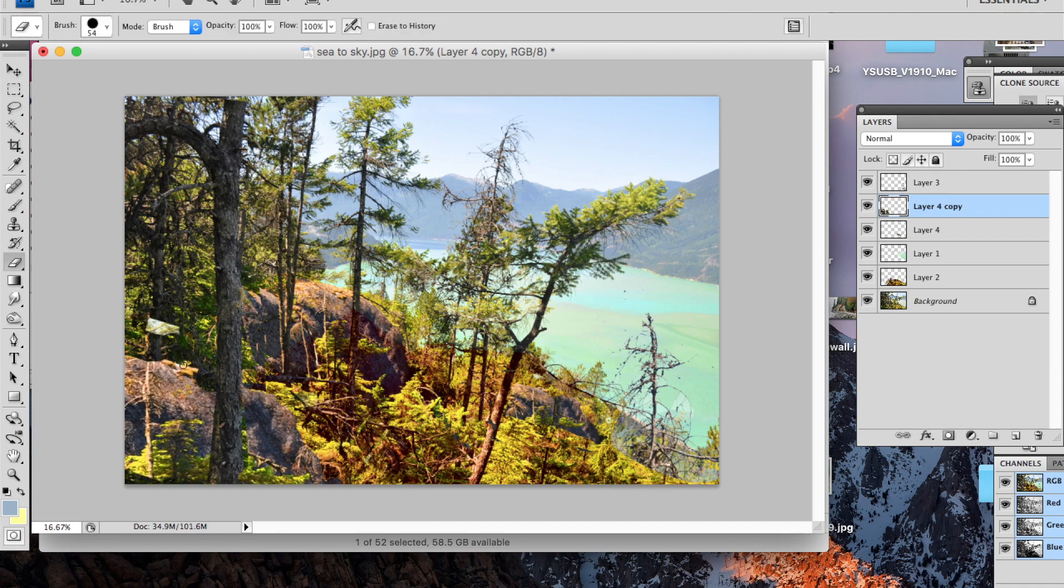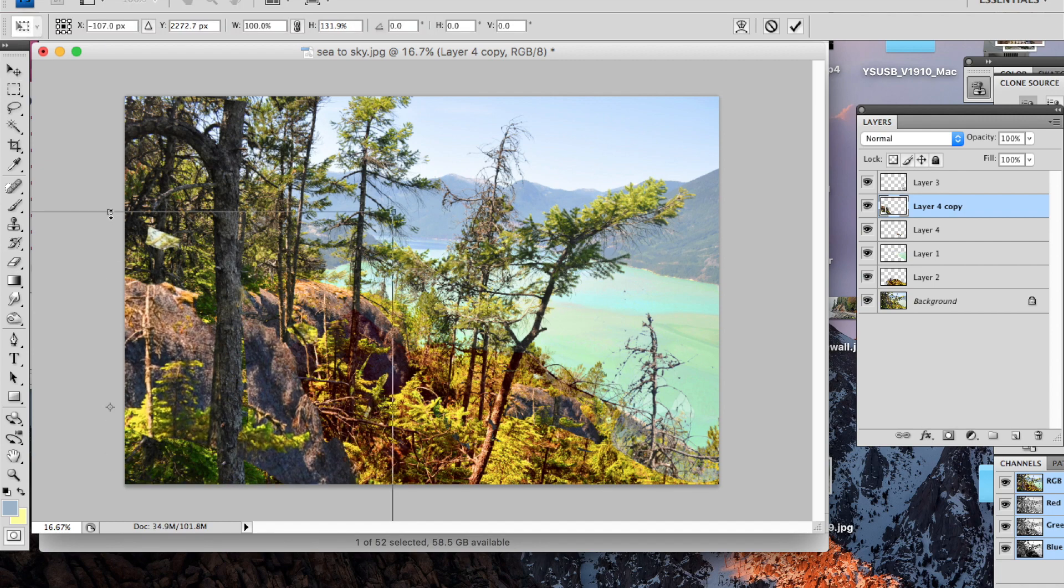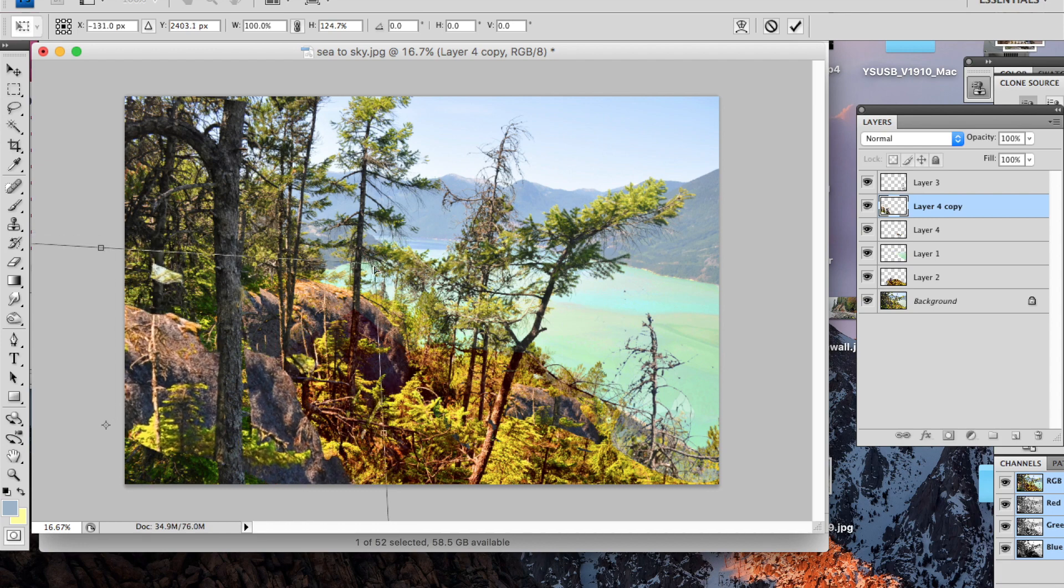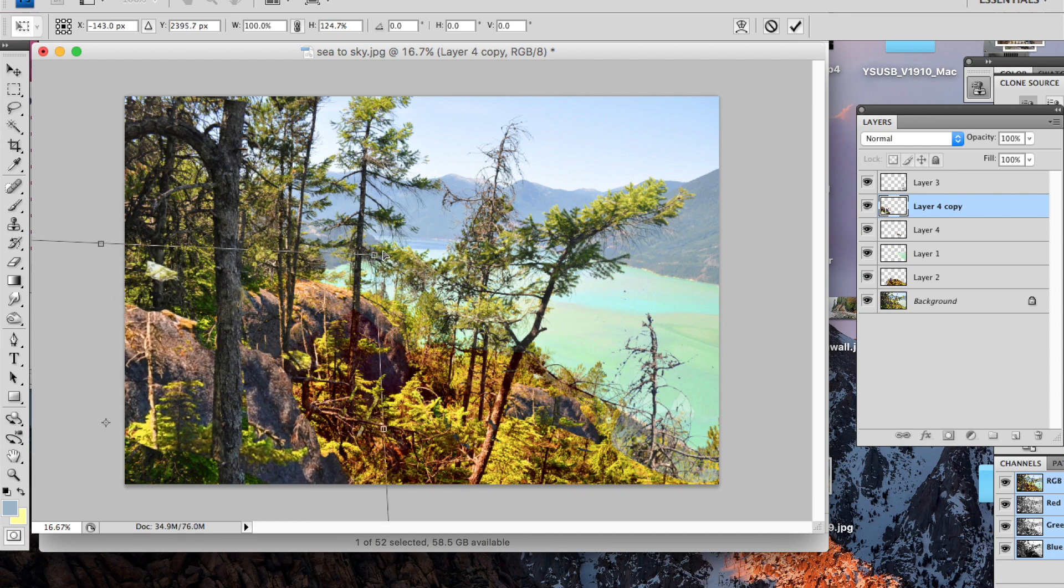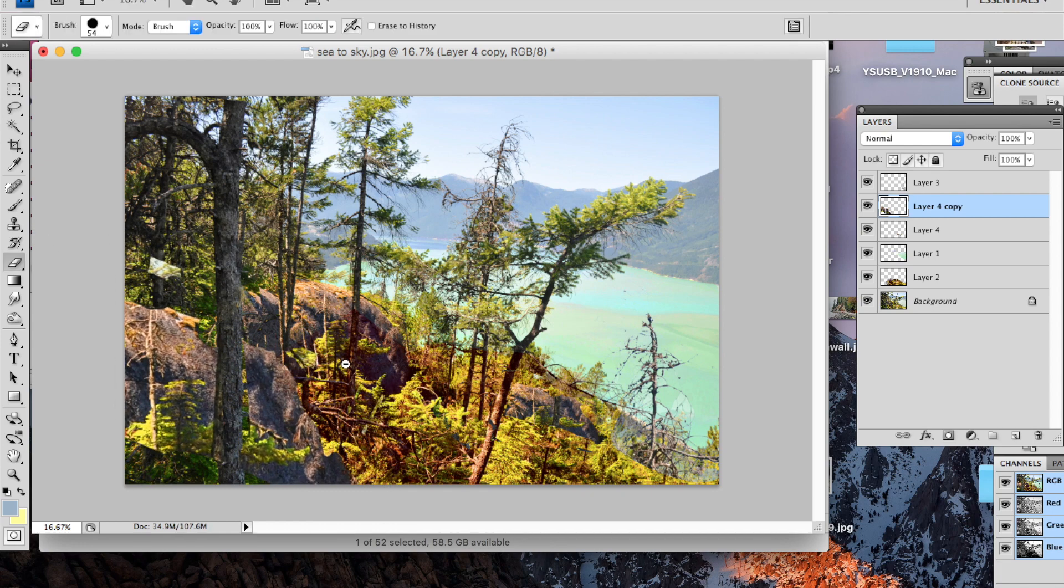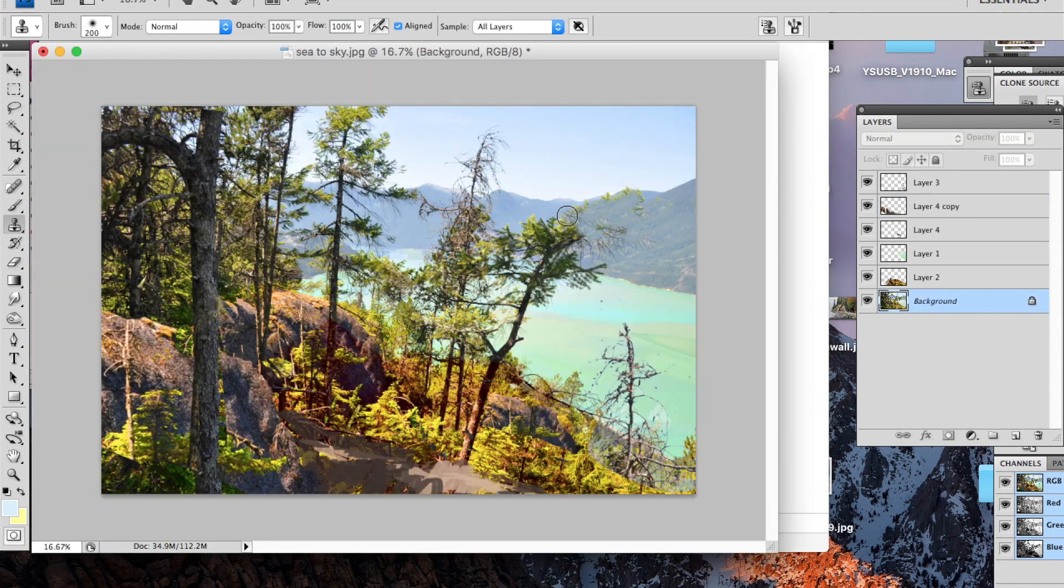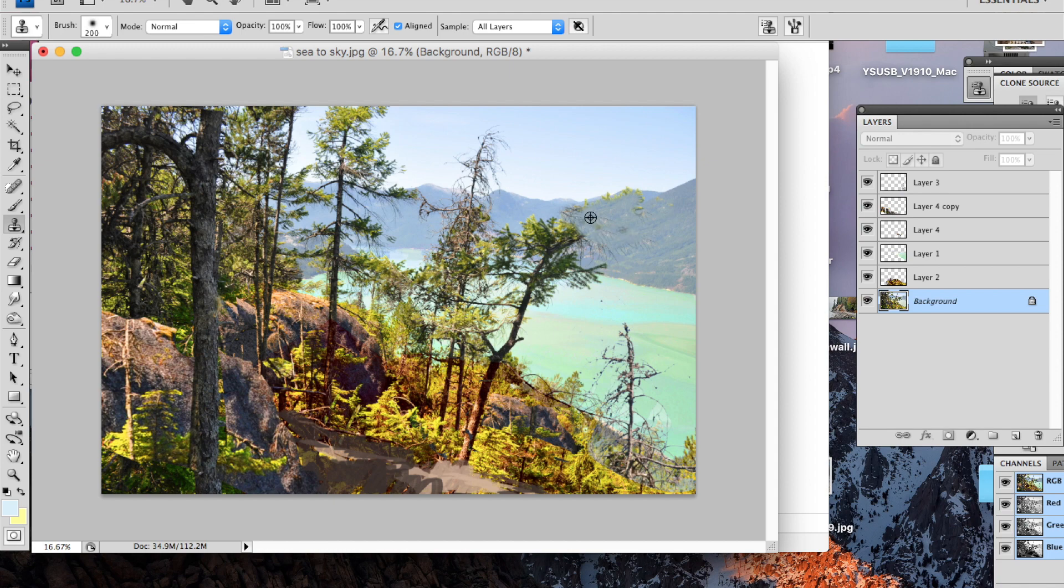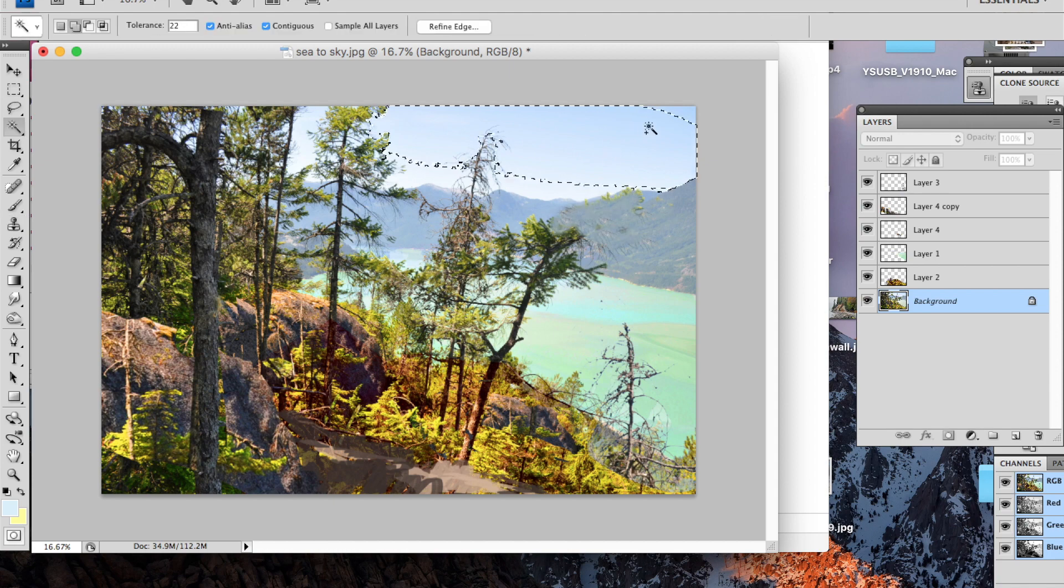I rarely end up copying exactly from the photo, but this gives me a good idea of where I'm headed and minimizes pushing paint around and saves some frustration in the painting process.